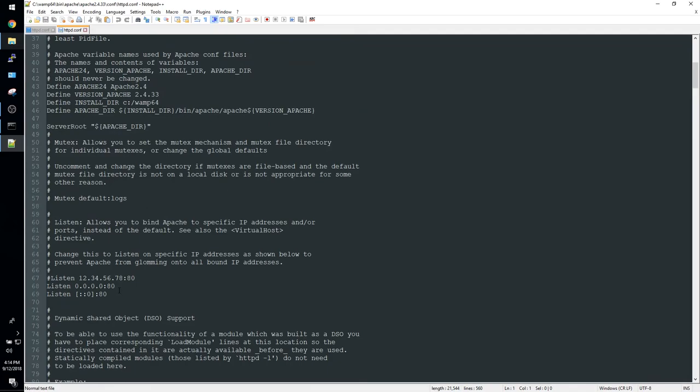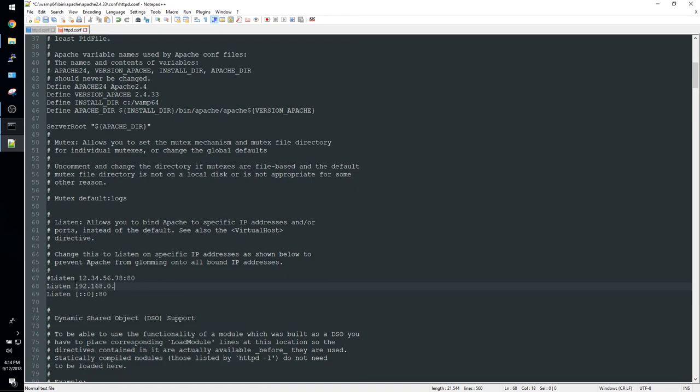You're going to scroll down to line 68 and change the IP address to the static IP address we set on the server and change the port to 150. On line 69 change the port to 150 or whichever port you specified but I'm just assuming that you specified 150.